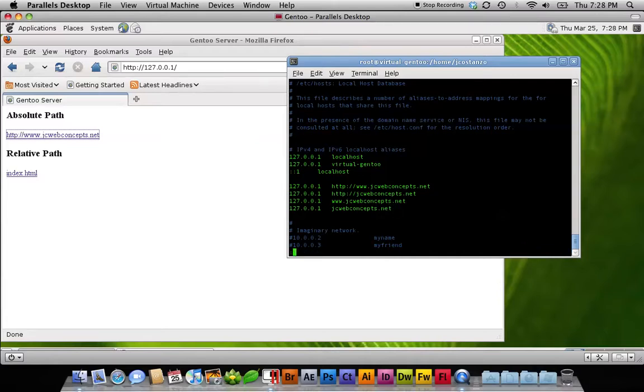We're going to hit escape, then we're going to hit colon wq for write and then quit.